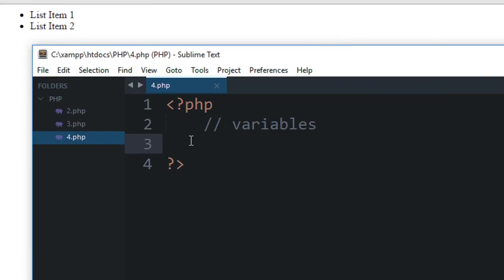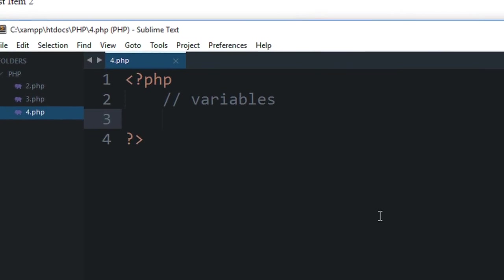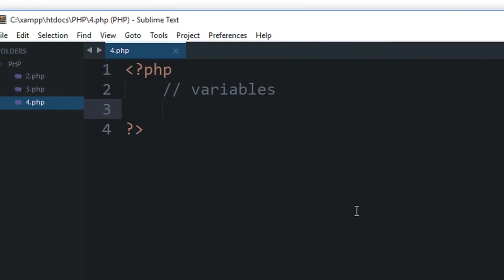Alright everybody, welcome to your fourth PHP tutorial where we'll be discussing variables in PHP. Variables are an important part of not only PHP but any programming language. If you've done programming before, you know what variables are, but if you don't, here you go.